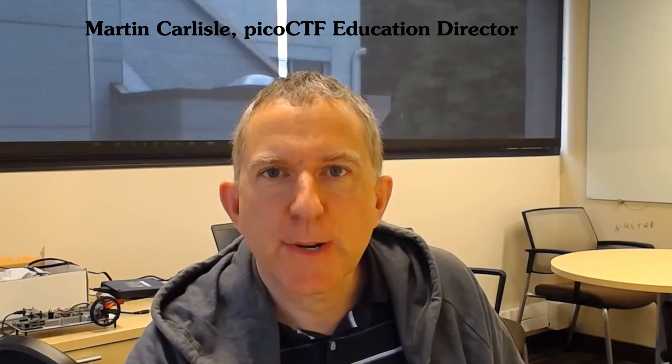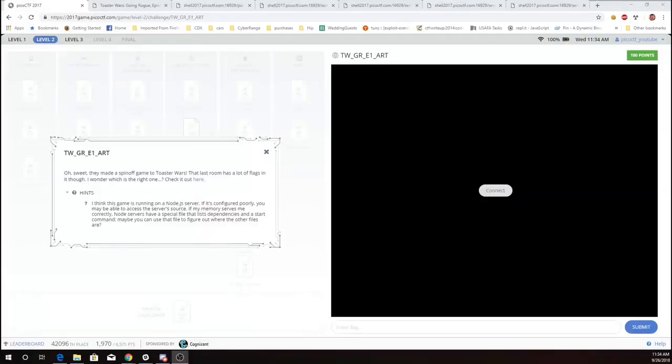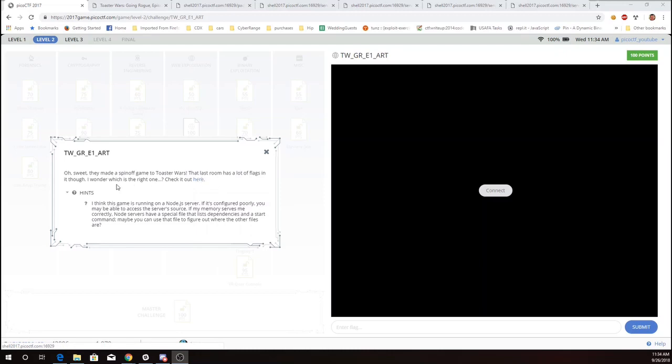This is Martin Carlow with PicoCTF 2017 problem TWGRE1 art. Oh sweet, they made a spin-off game to Toaster Wars. That's a reference back to the 2013 PicoCTF. That last room has a lot of flags in it. I wonder which is the right one. Check it out here.